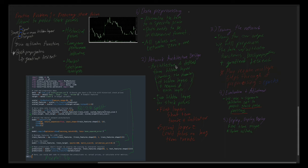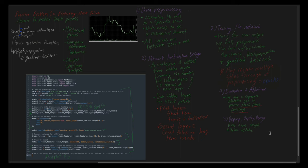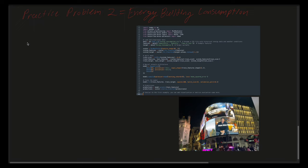Let's head over to our next practice problem. In the second practice problem, let's apply a neural network to a different scenario: predicting the energy consumption of a building based on historical usage data.